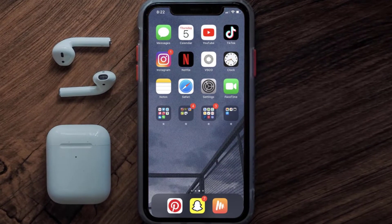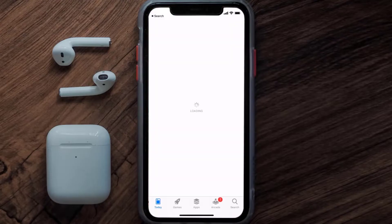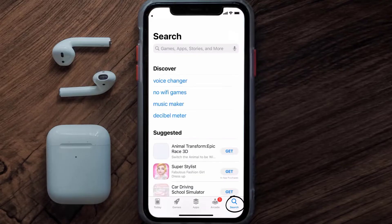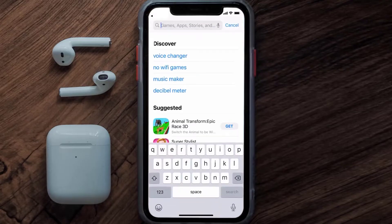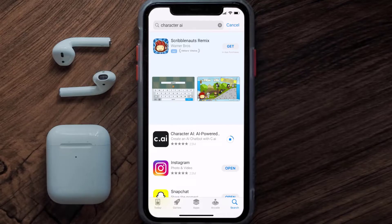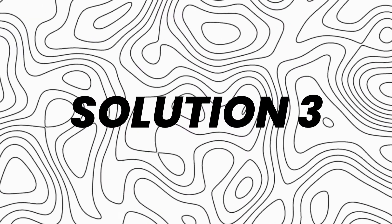If that doesn't fix the issue, make sure you're running the latest version of the app. Open up the App Store on your device and tap on the search icon in the bottom right corner. Search for the Character AI app, and if you see an update button next to the app name, simply tap on it to update to the latest version.